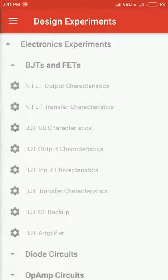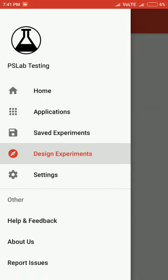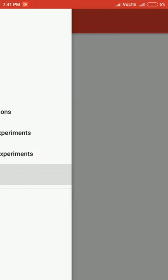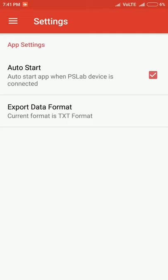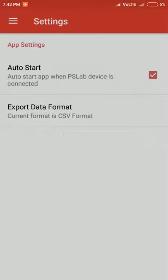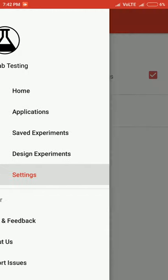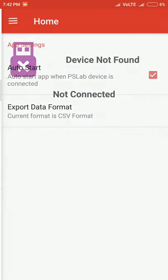The design experiment section is not yet done, which we will be doing soon. In the settings part, we have an auto-start option. Whenever the OTG is connected, Android will prompt to open the PSLab app. Then we have export data format. As I mentioned in the data sensor logger, the data can be exported as TXT or CSV files, so we can set the file format from here.